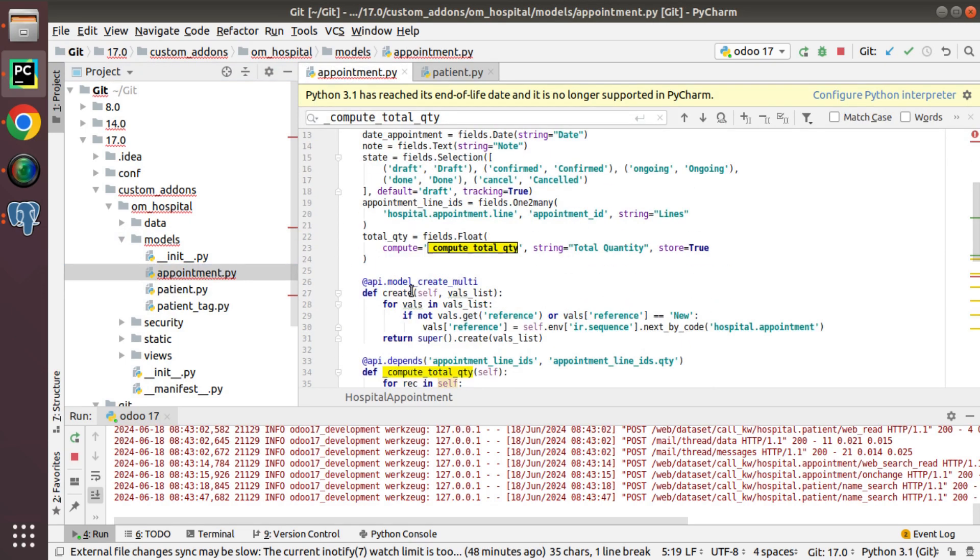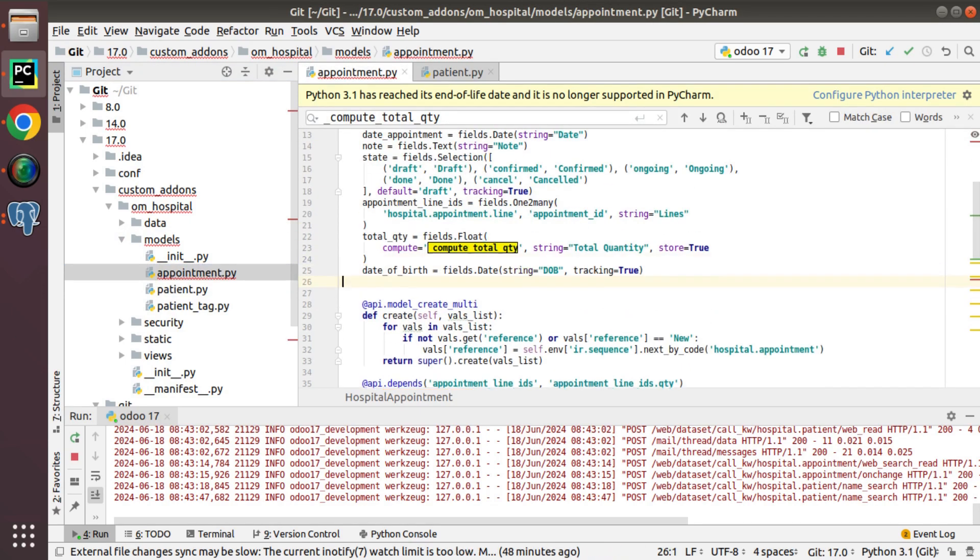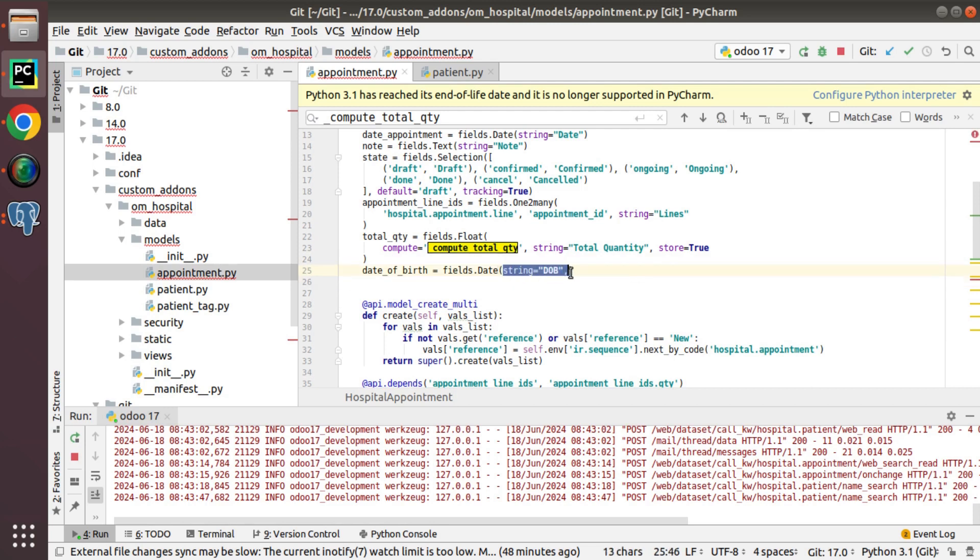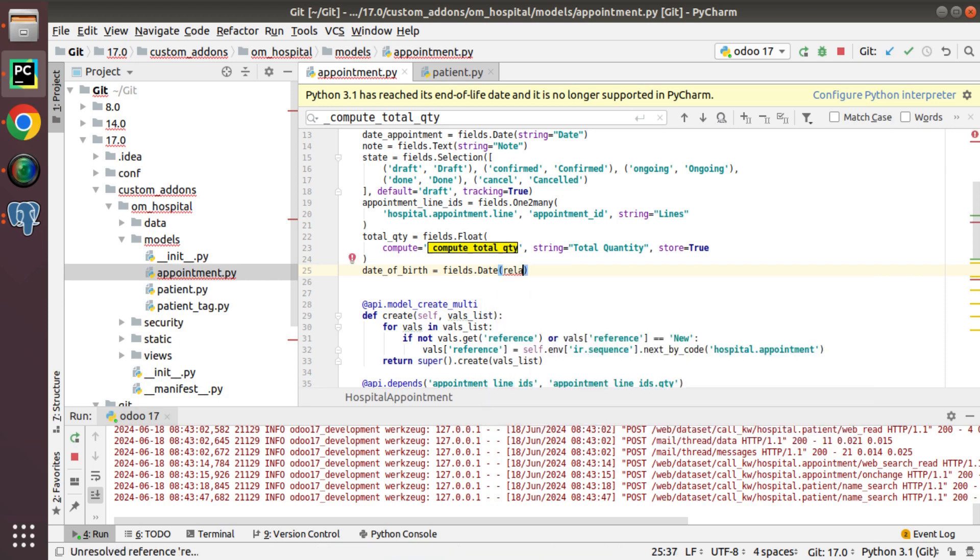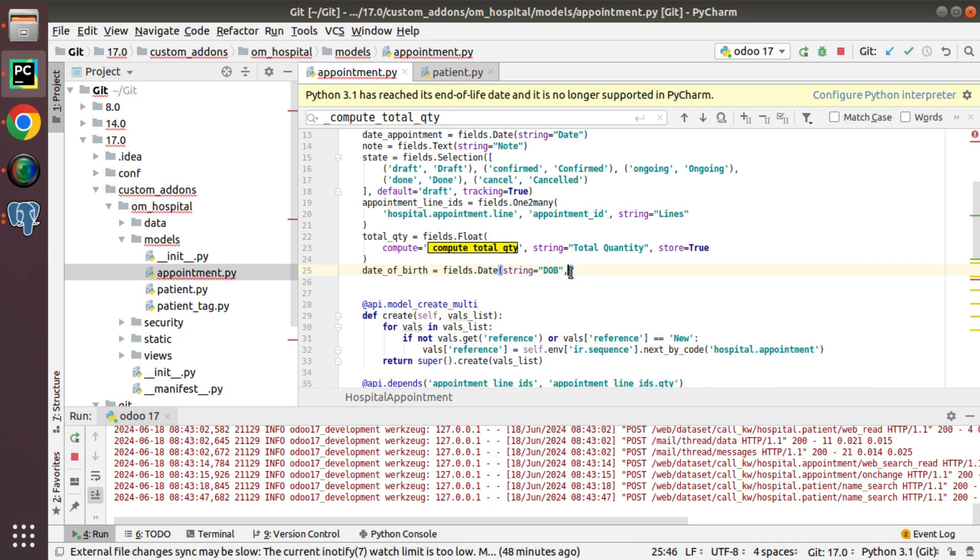and I will paste it inside the appointment model. So I will just keep it over here. I will just remove everything. I will keep this here and I will show you a warning in the log.